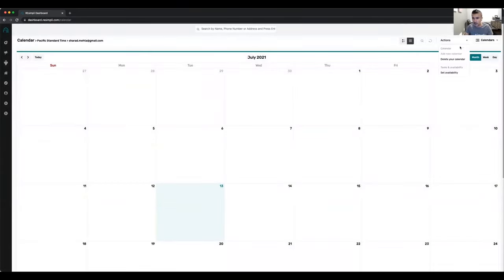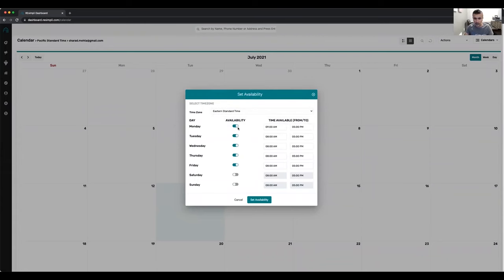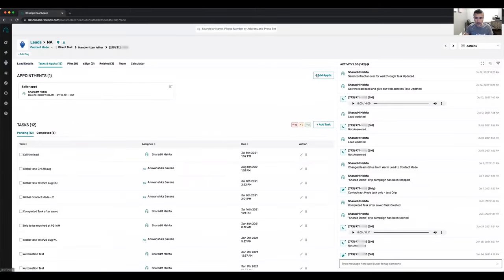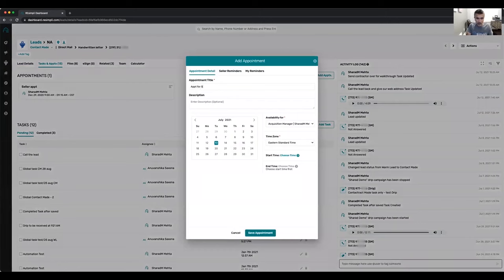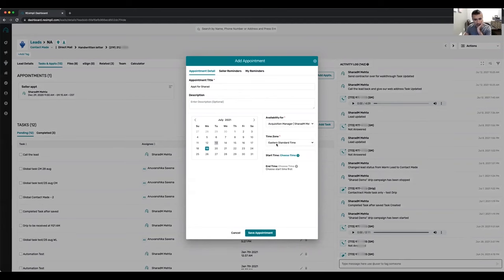In your calendar, you can choose your availability by time zone. For example, in Eastern Standard Time, I'm available Monday 9am to 5pm, Tuesday through Friday 8am to 5pm, and Saturday and Sunday not available. When you add an appointment and try to book on Saturday or Sunday, it shows no time slots available. On Monday it shows 9am to 5pm available, automatically defaulted to your time zone. If team members are in multiple time zones, each person can manage their own time zone settings.